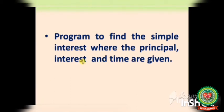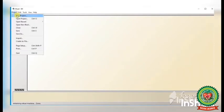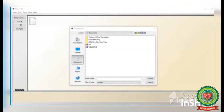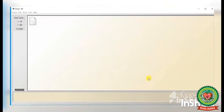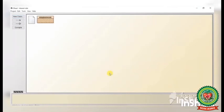Now that BlueJ is open, we have to follow some steps. First, create a new project: click on Project, then New Project. Write down the name of the project — I'm giving it the name 'interest rate'. Click on Create. The project is created. Now click on the New Class button and give the name 'SimpleInterest'. Click OK. The class is also created. Now double-click on the class icon.